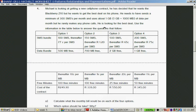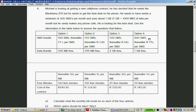He needs a minimum of 300 SMSs per month, uses about one gig of data per month, but rarely makes phone calls. He's looking for the best deal. Option 1: 100 SMSs free then 70 cents per SMS, 500 megabytes free. Option 2: 150 SMSs free then R1.20 per SMS, 700 megabytes free. Option 3: 500 SMSs free then 65 cents per SMS, 2 gig free. Option 4: 200 SMSs free then 75 cents per SMS, 1 gig free.